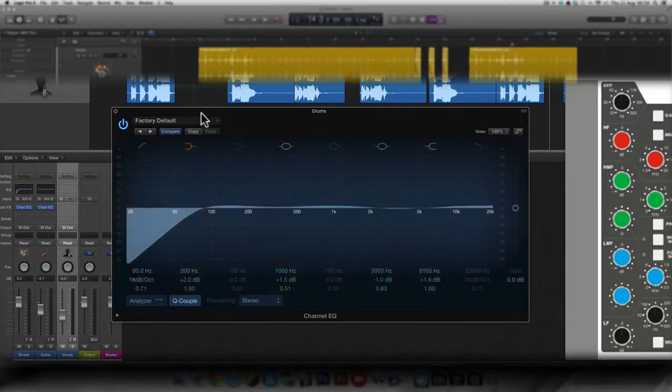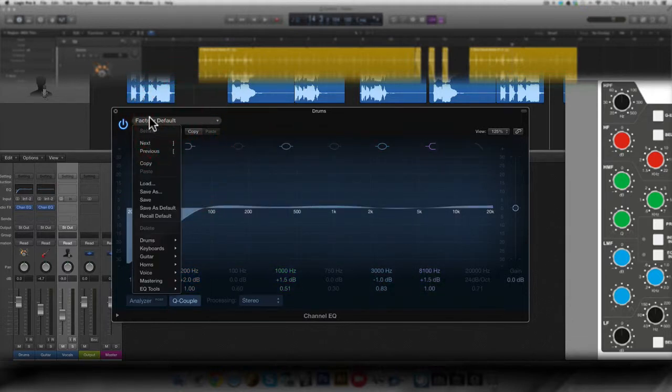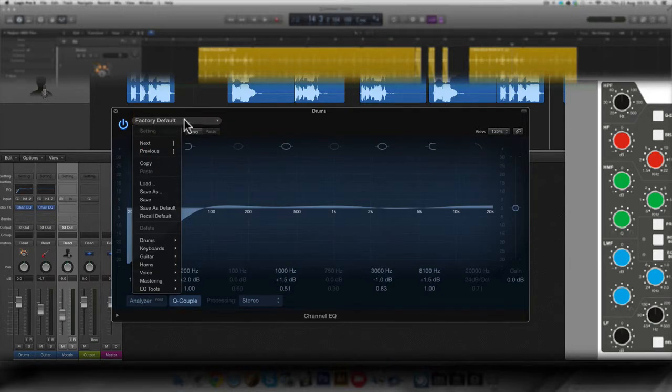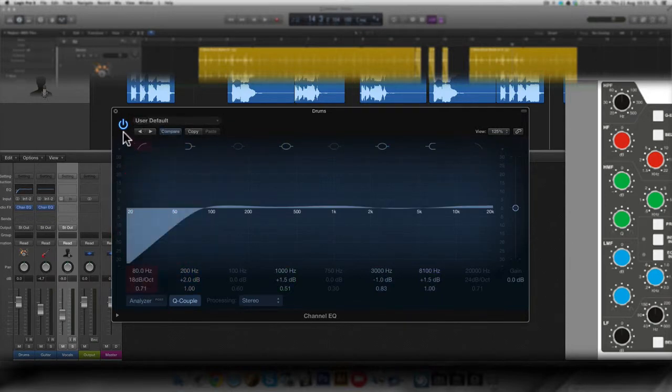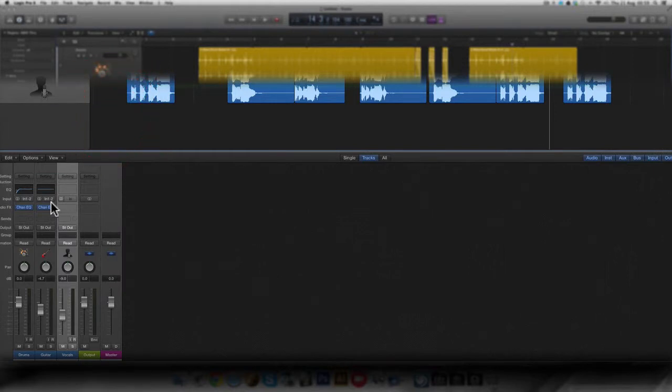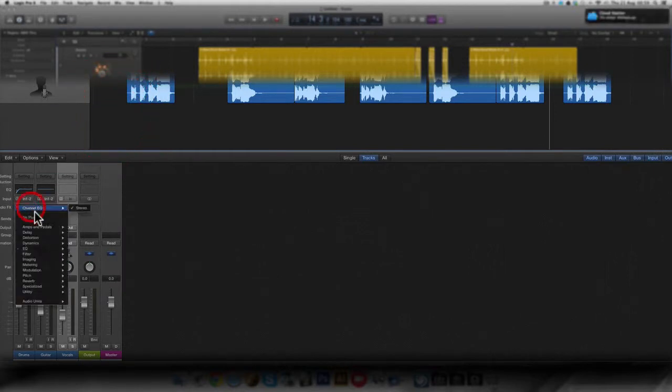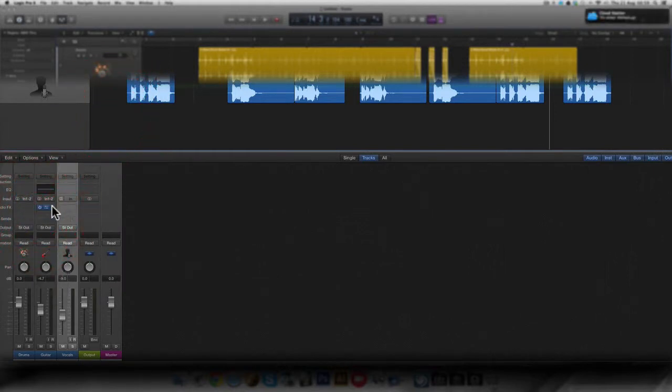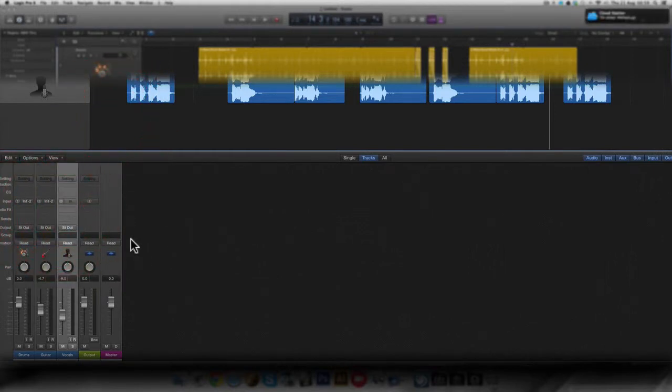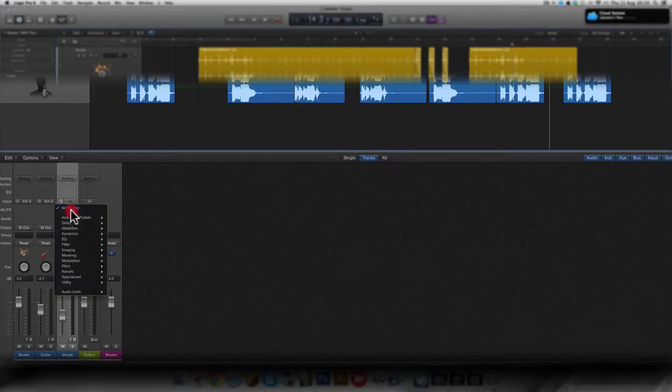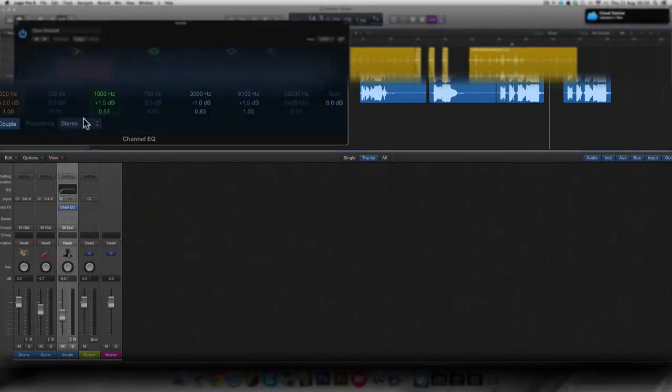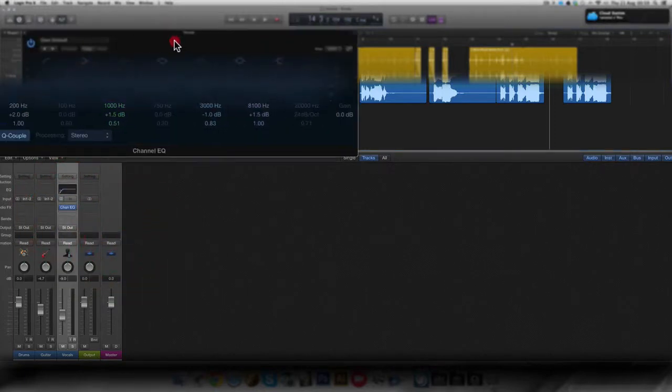So after this, you can save it as a default preset by clicking here on the settings menu and clicking save as default. And after that, if you close it or try to load it again on, let's say a vocals track, it's going to open as the preset you previously saved.